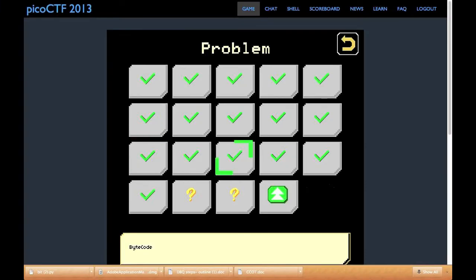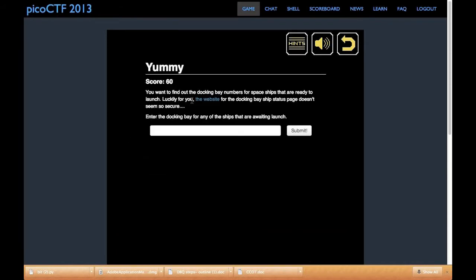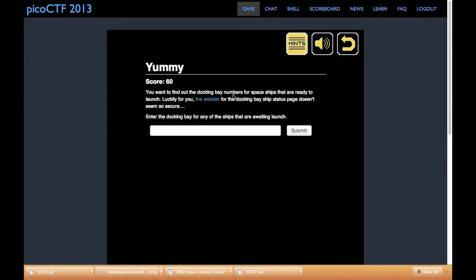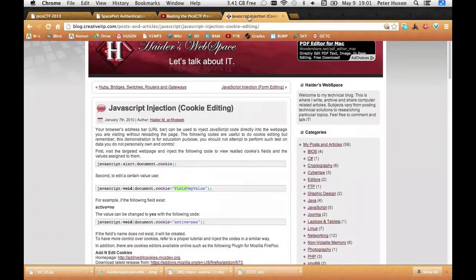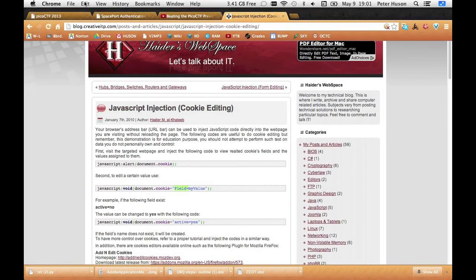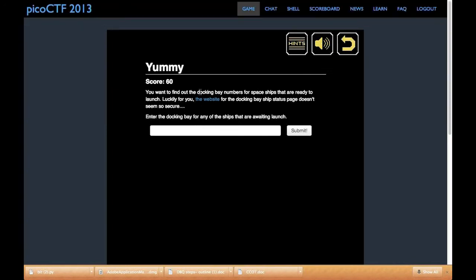Alright, the next problem I'll be showing you is yummy. Yummy involves cookies. You can read about them more in here. And there's actually a better link, which is this one right here about Java injection, cookie editing, pretty much the same thing. And I'll have that in description.